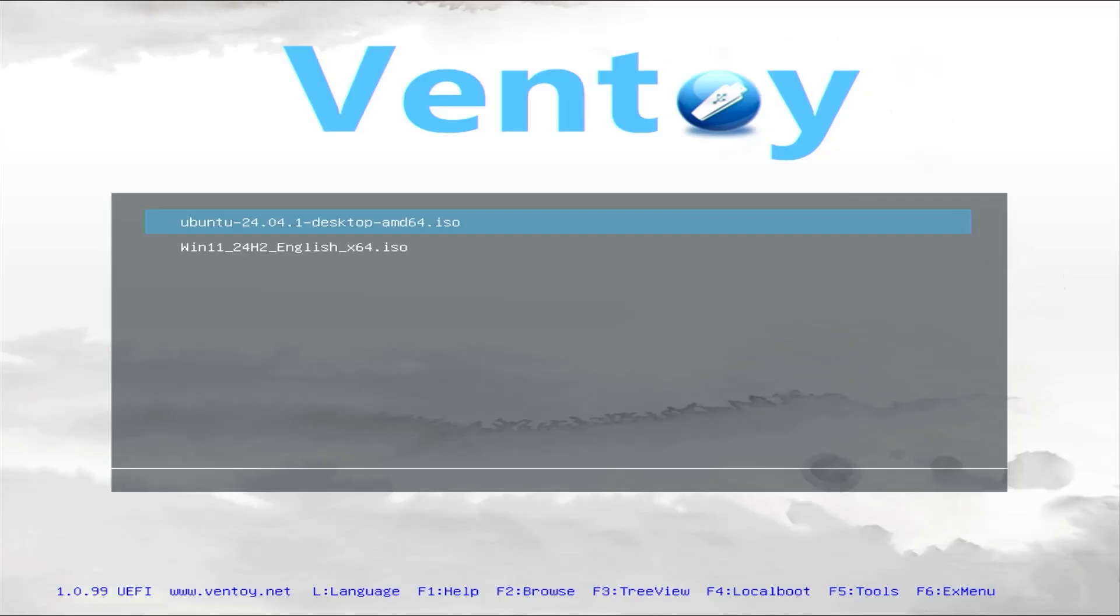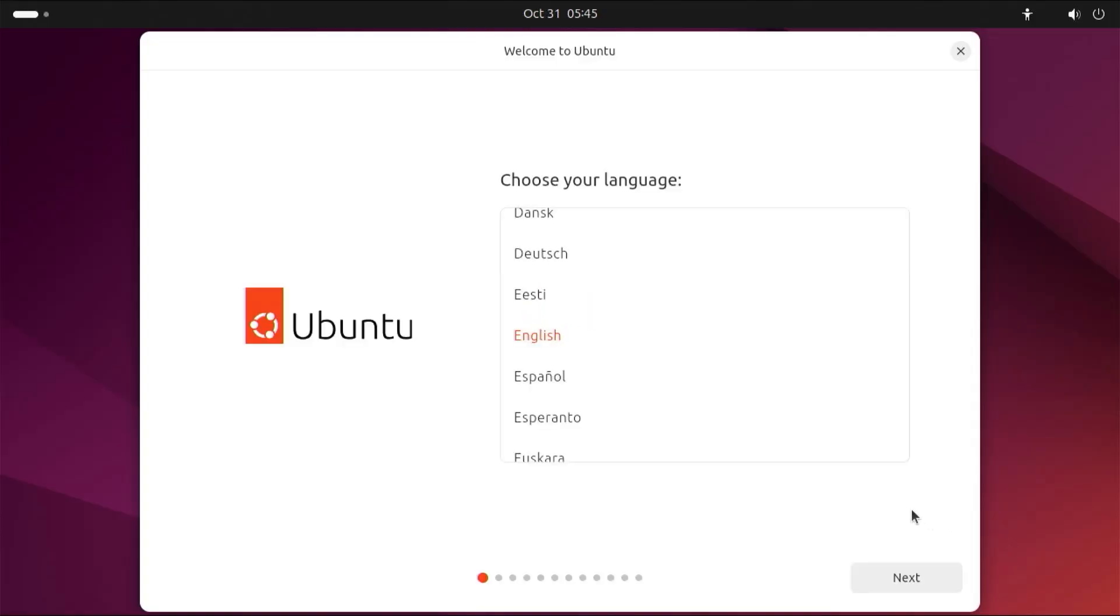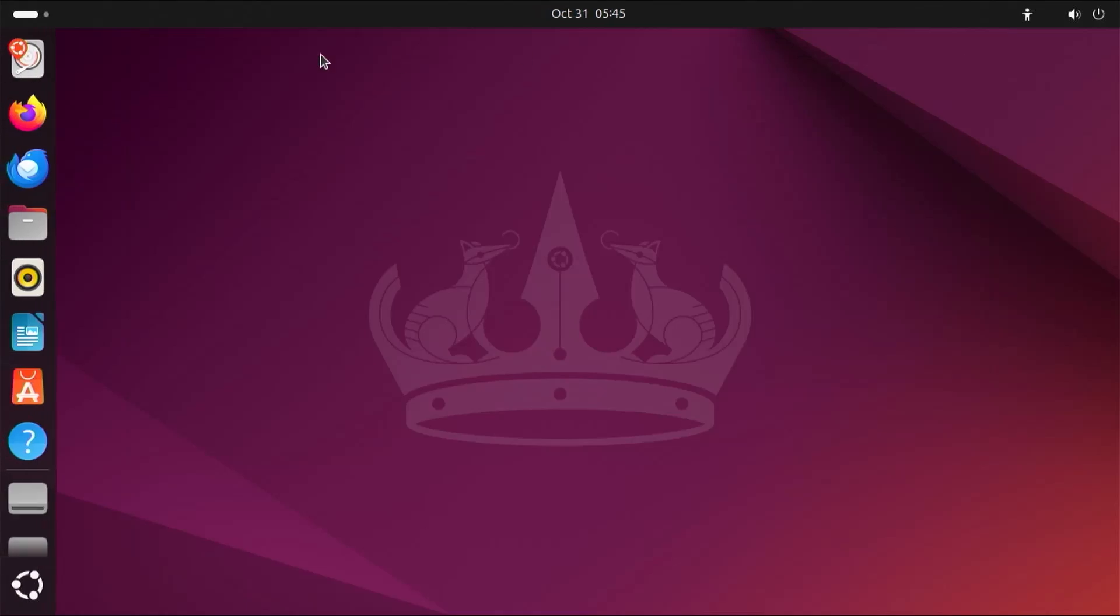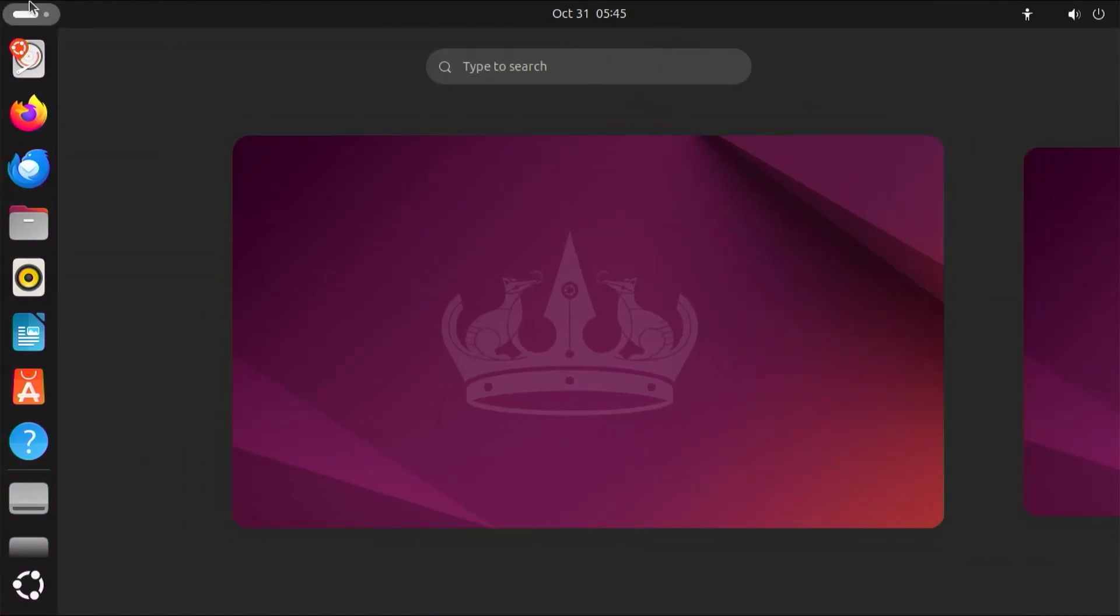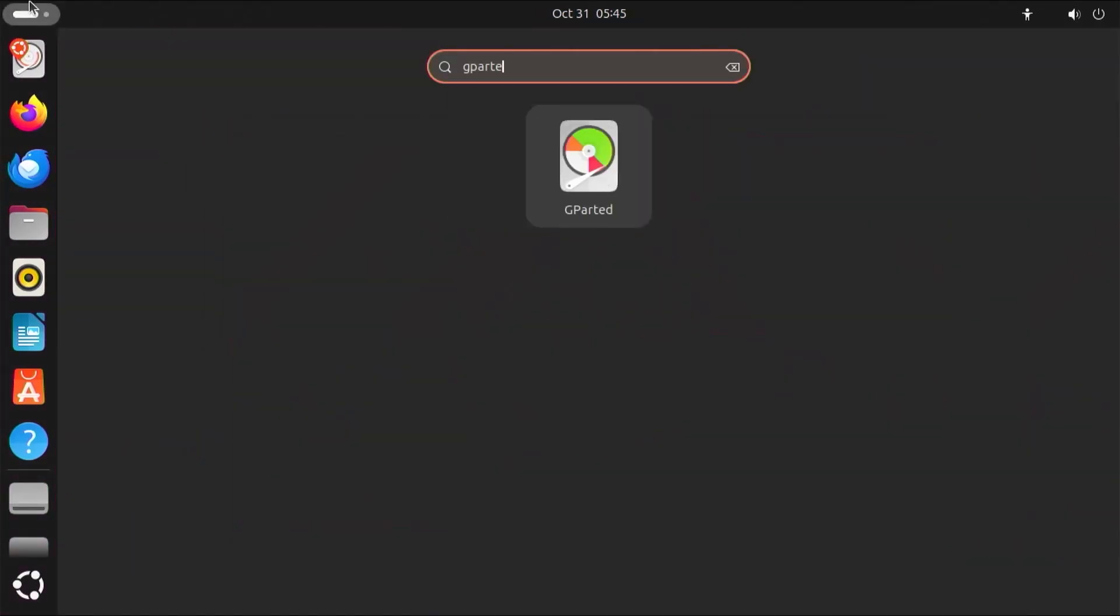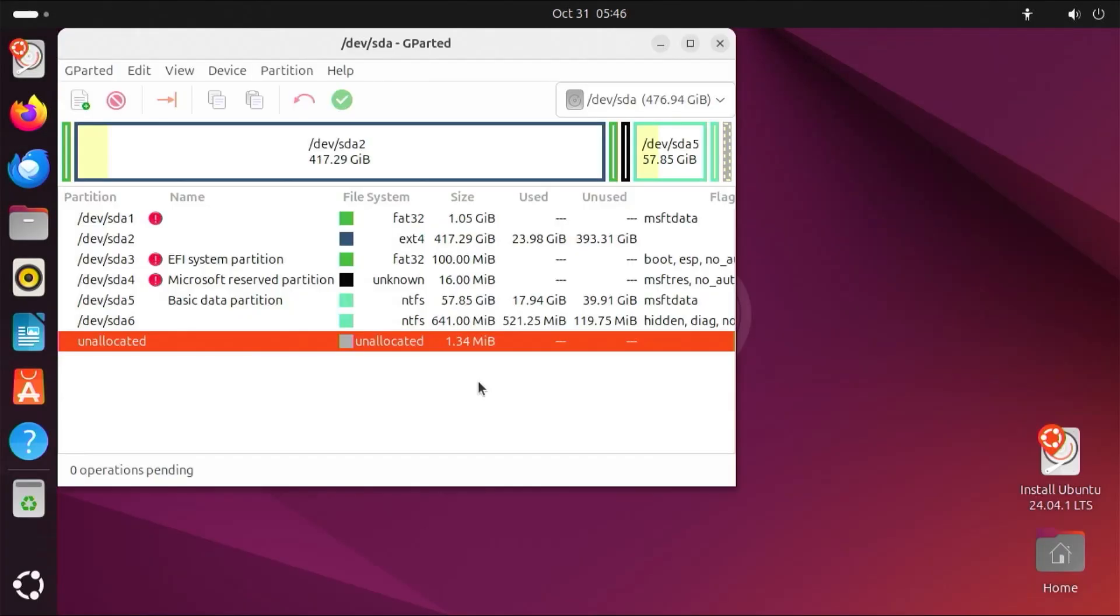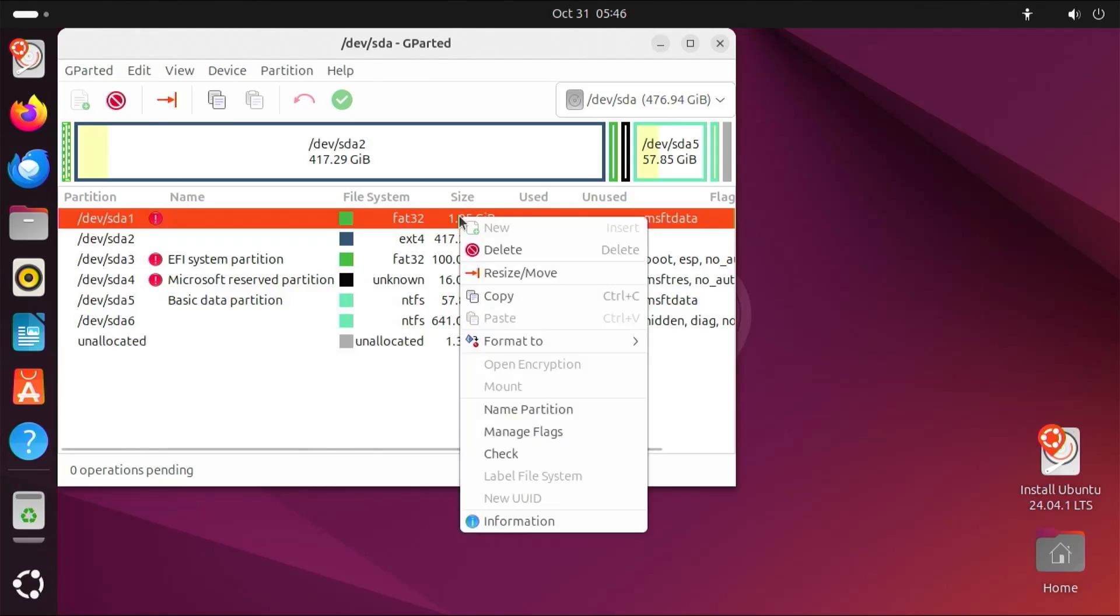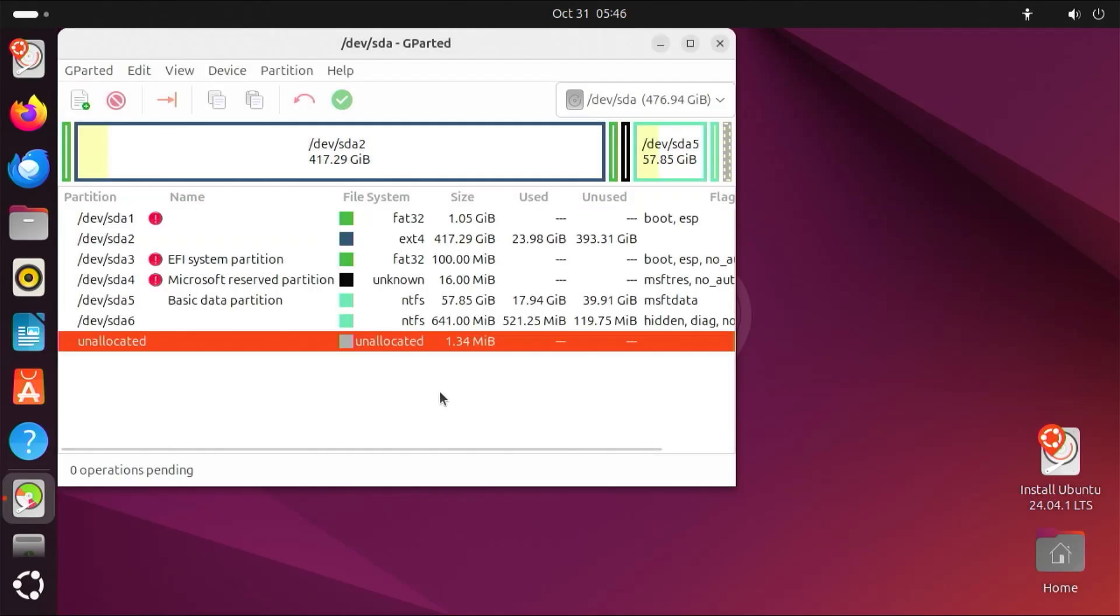Load up the Ubuntu Live CD. Boot in normal mode. Close the welcome screen. Open up GParted. All right, I'm going to restore the boot flag on SDA1. Close. Close GParted.